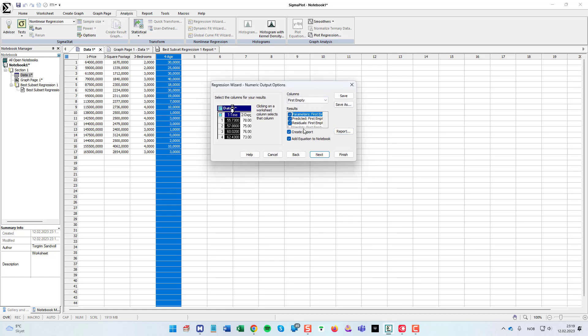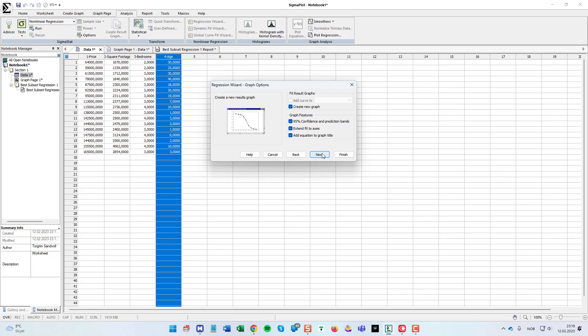In the next step, we can choose what to include in our worksheet. I can just click the three, we can also create the report and we can add the equation to the notebook. So I'll just click next, we will choose to create a new graph. We can include the 90%, 95% confidence and prediction bands. We can extend the fit and we can also add the equation to the graph title.